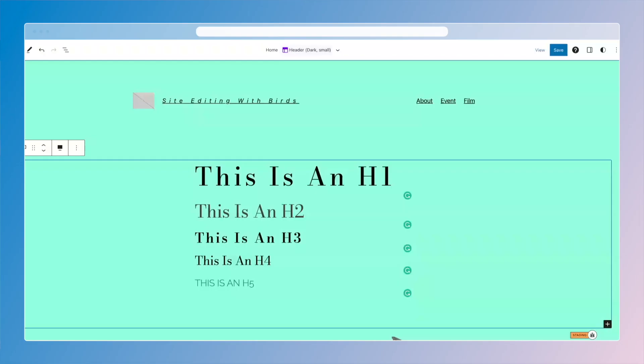Hello. Now we're going to look at styles. Styles are essentially design tools you have to control